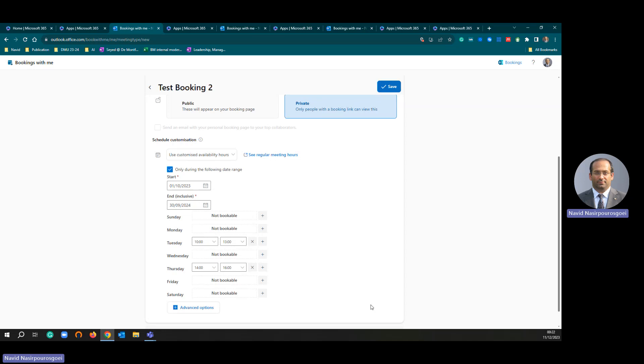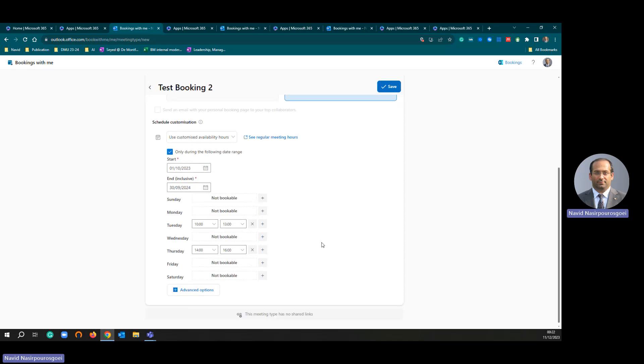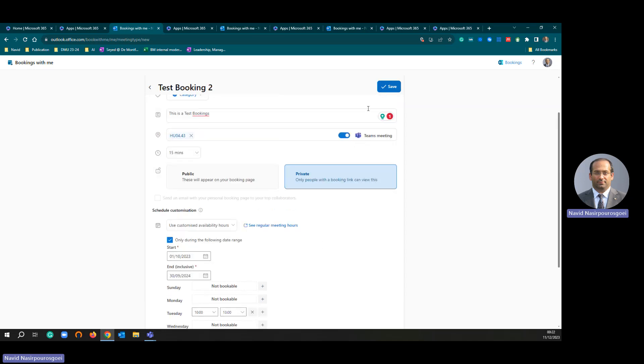Tuesday and Thursday. Sunday, Monday, Wednesday, Friday, and Saturday I selected as not bookable. Then simply I am going to save it.